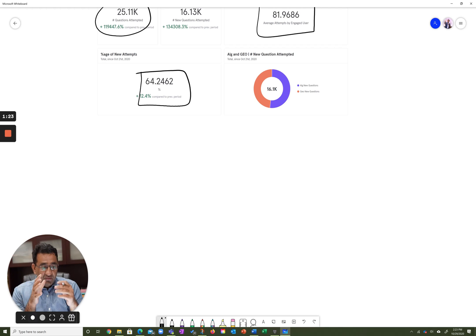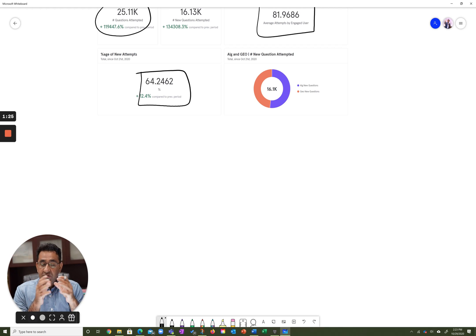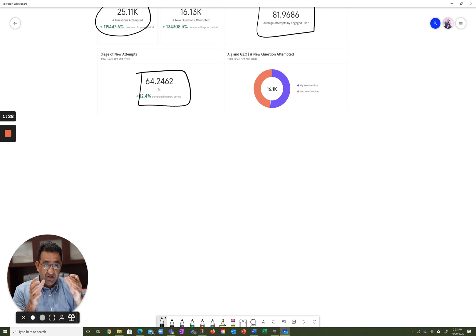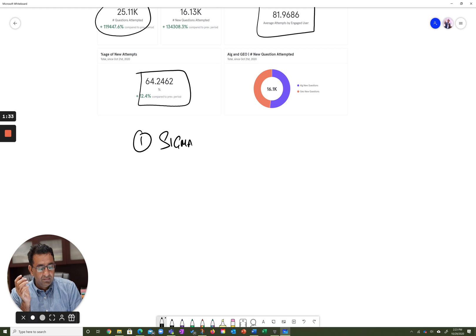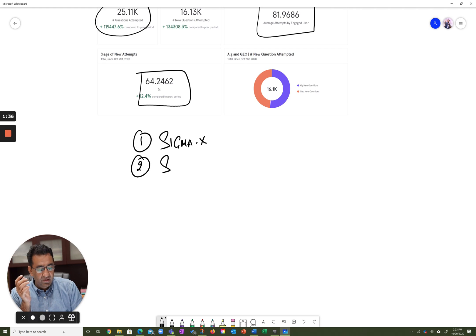EGMAT provides two of the world's most accurate diagnostic platforms when it comes to the GMAT world. One is our Sigma X Mocks and the second is Scholaranium.